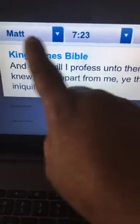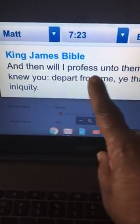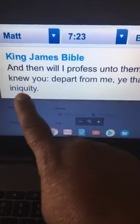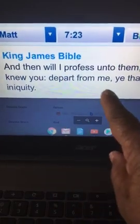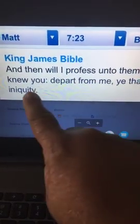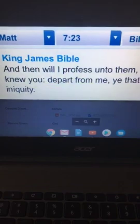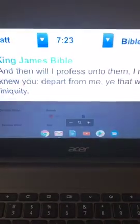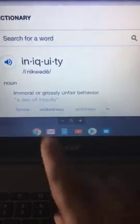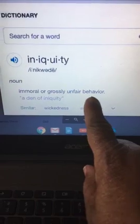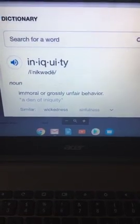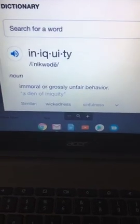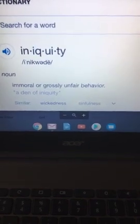Matthew 7:23: And then I will profess unto them, I never knew you. Depart from me, ye that work iniquity. I just read to you what iniquity was, right? So you understand what's happening here?